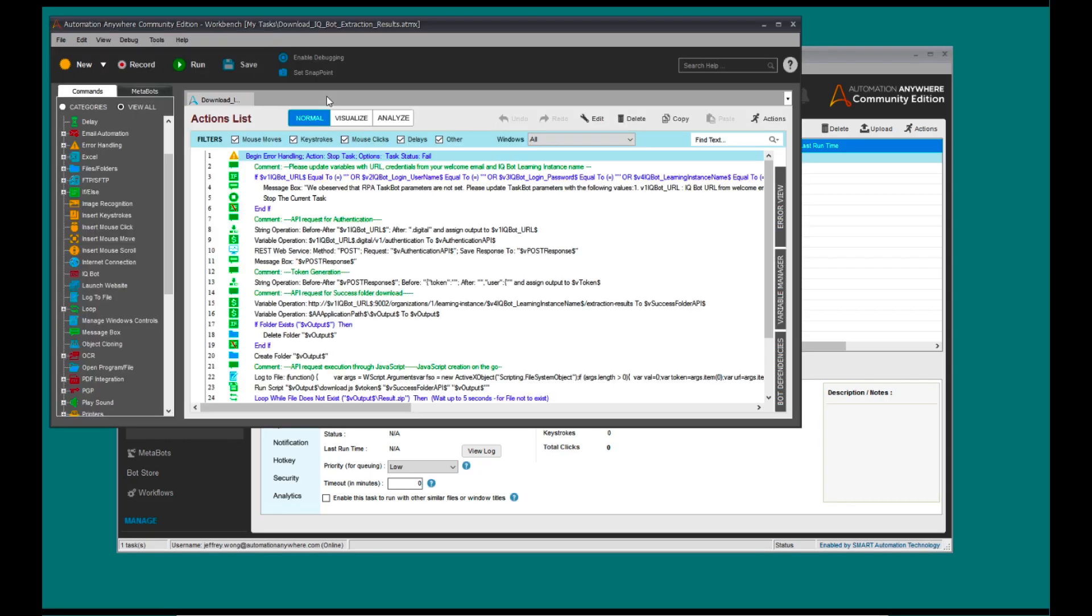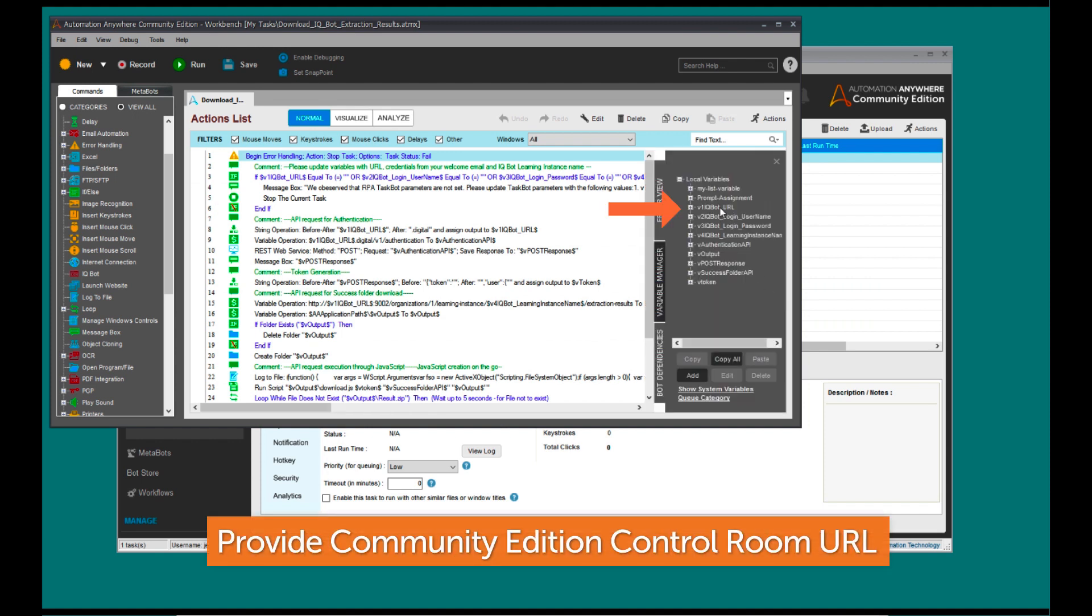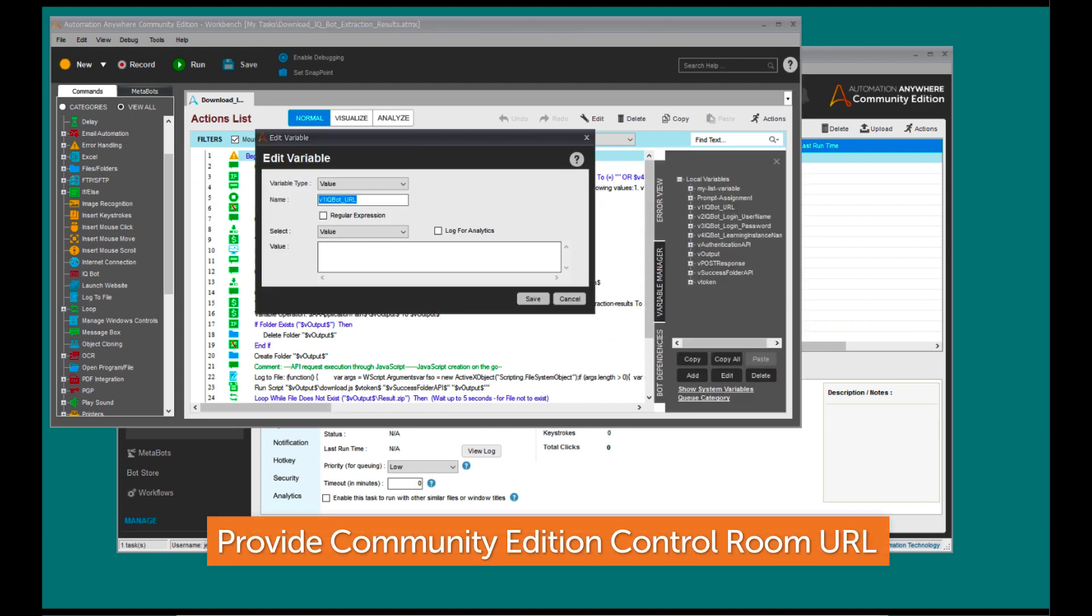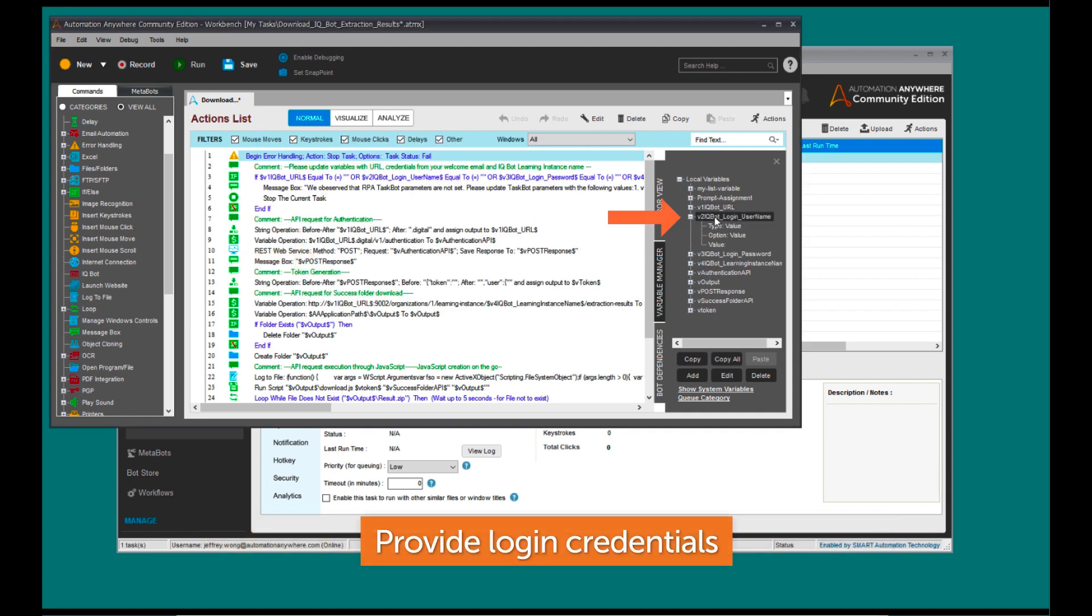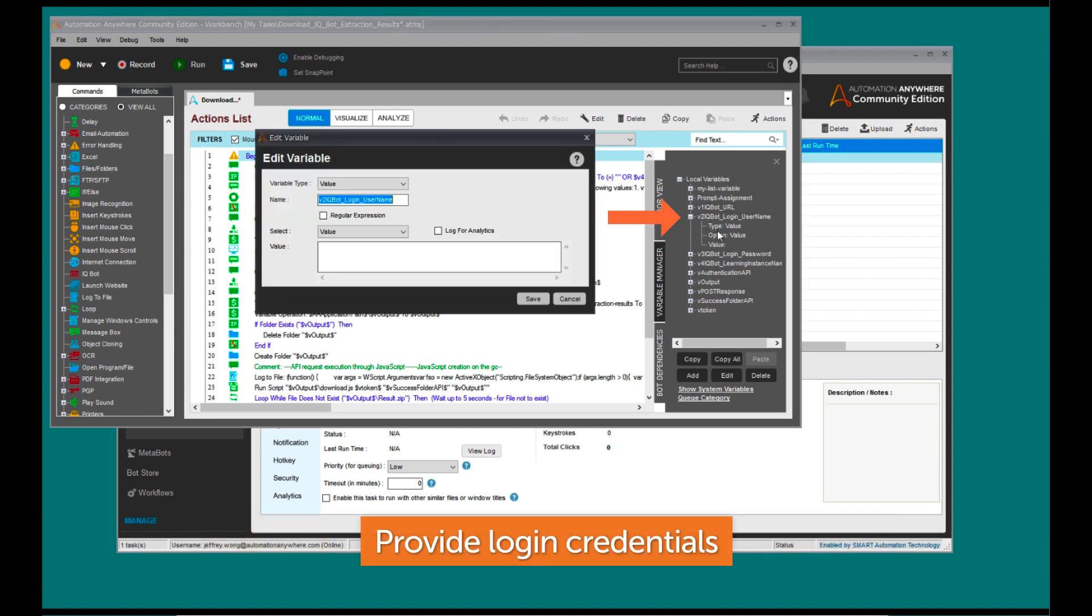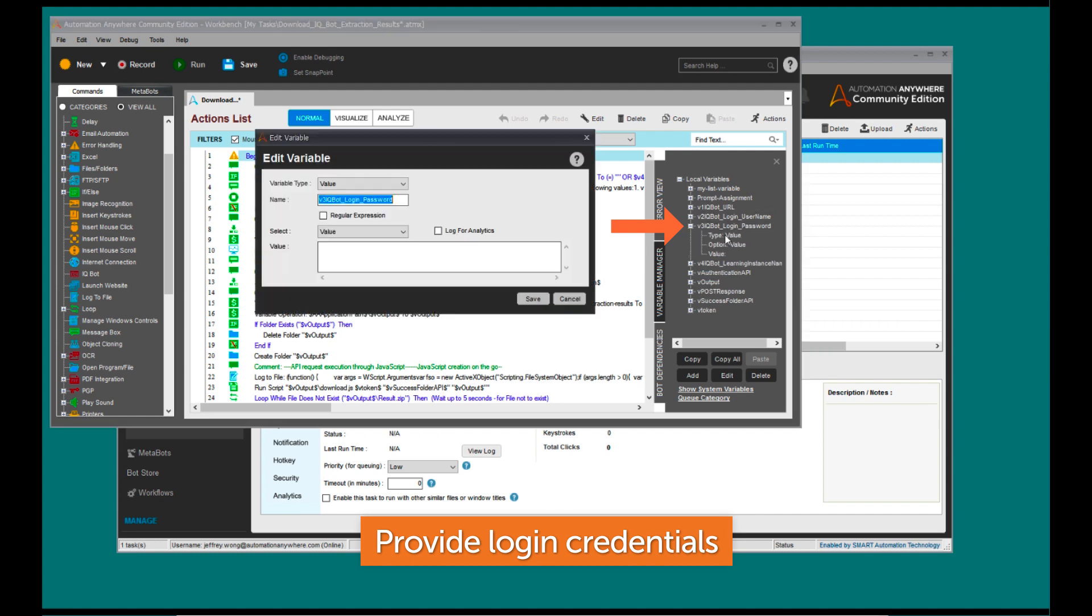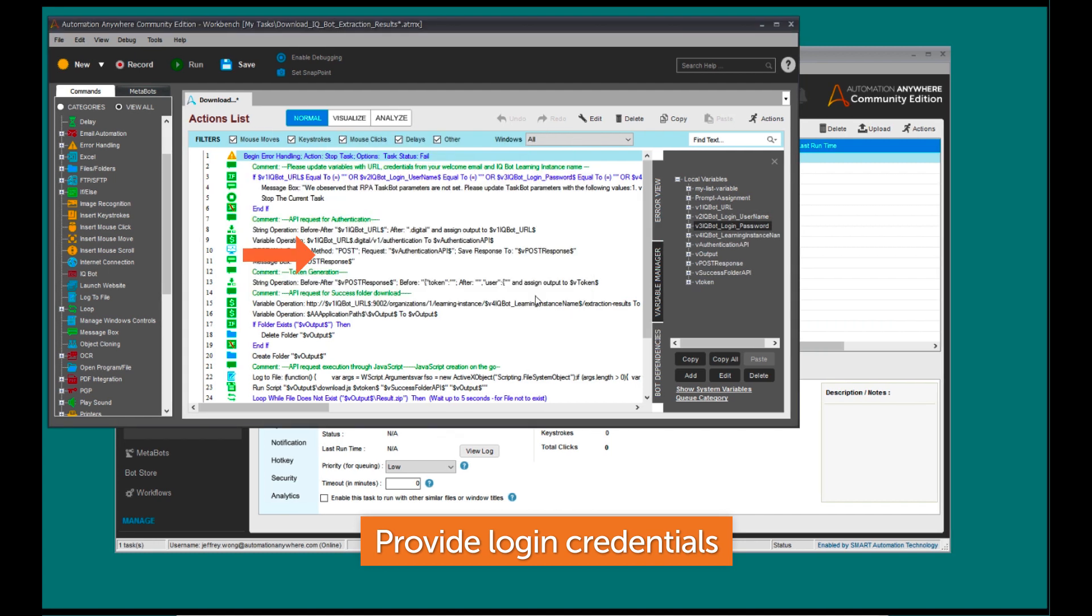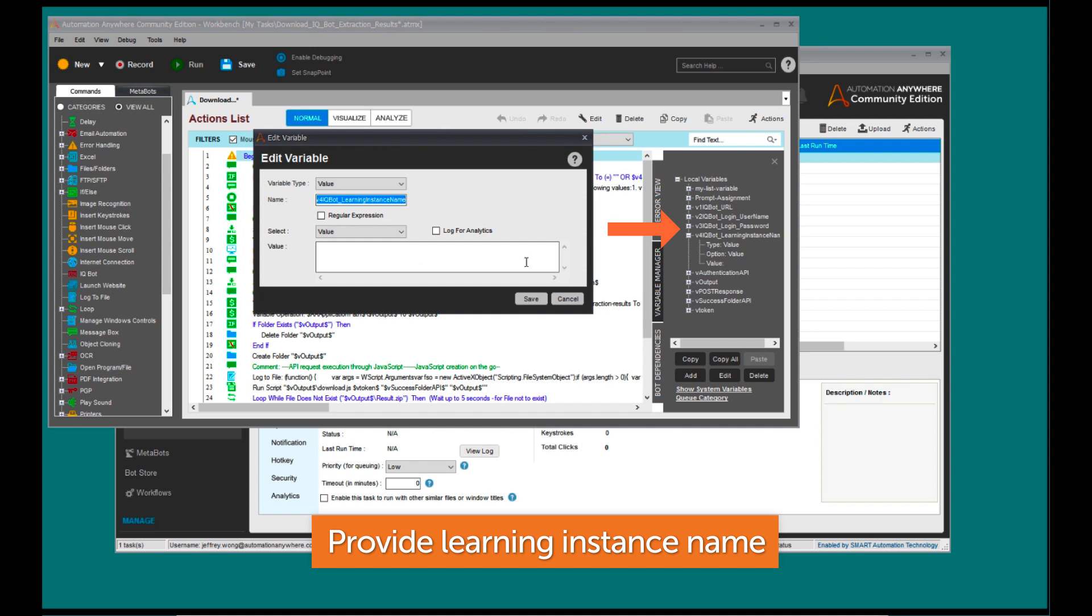Edit the Task Bot with your unique Community Edition information. Community Edition Control Room URL. Login credentials. IQ Bot Learning Instance Name.